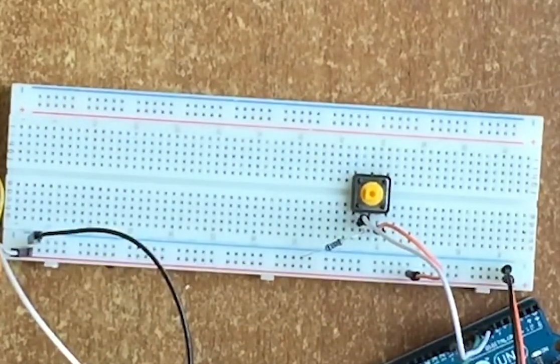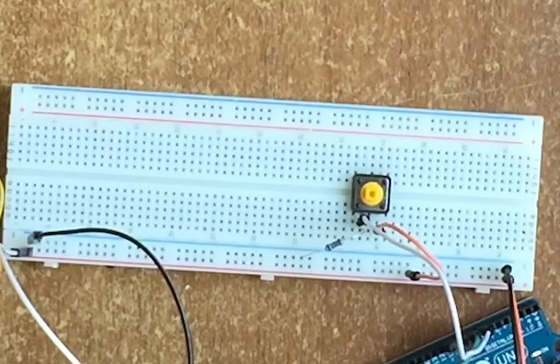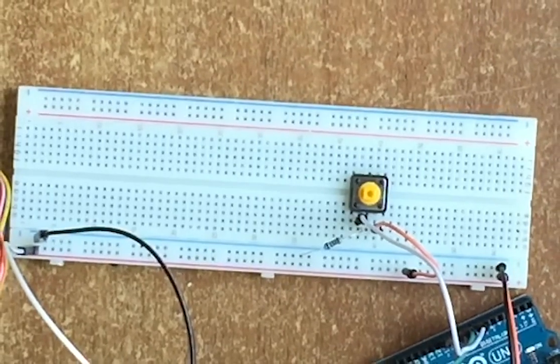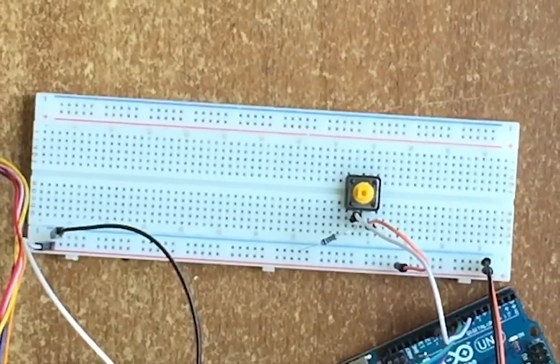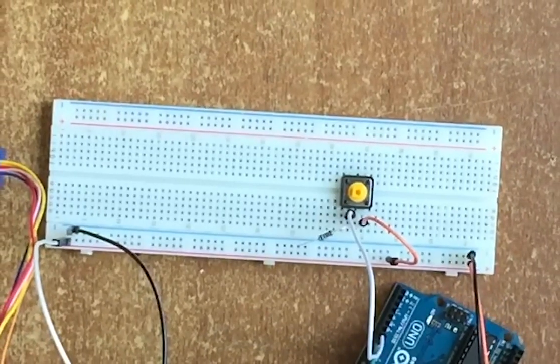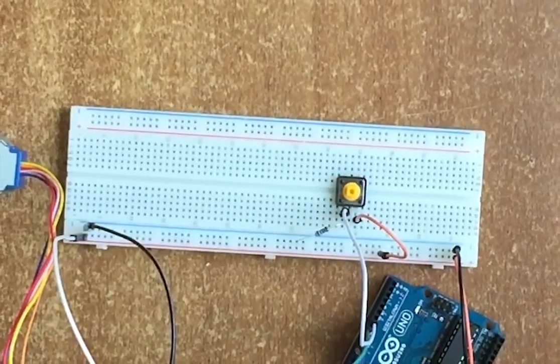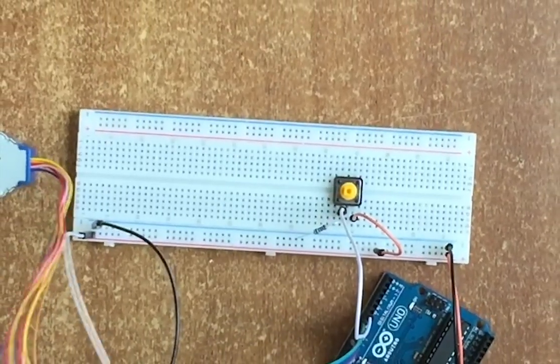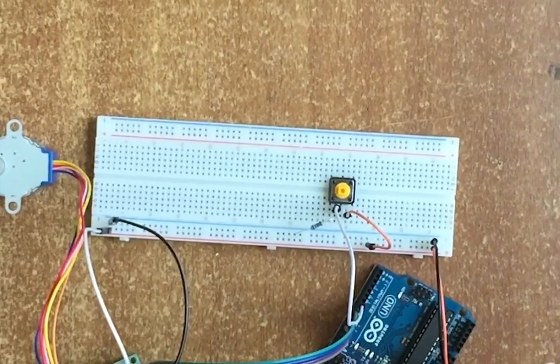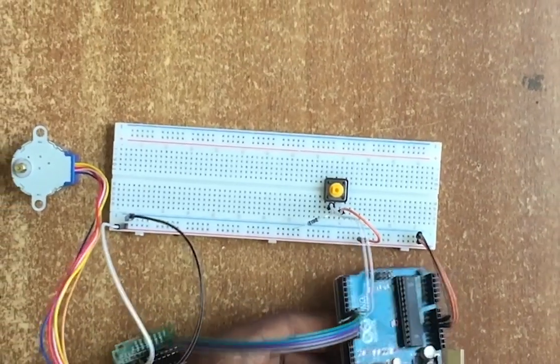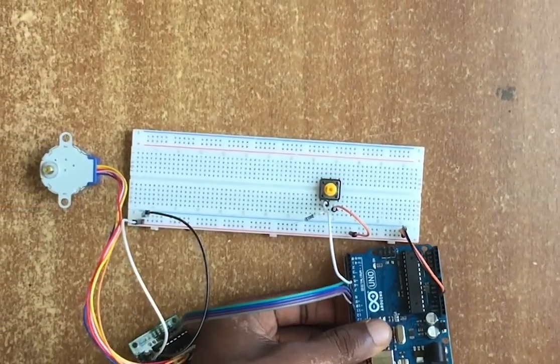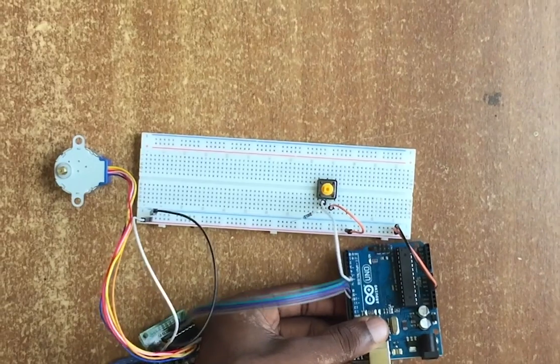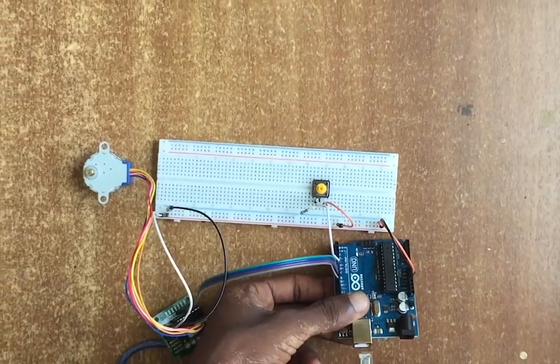We're good to go. So all we need to do now is to power the Arduino and get the code on it. Let's head to the code.